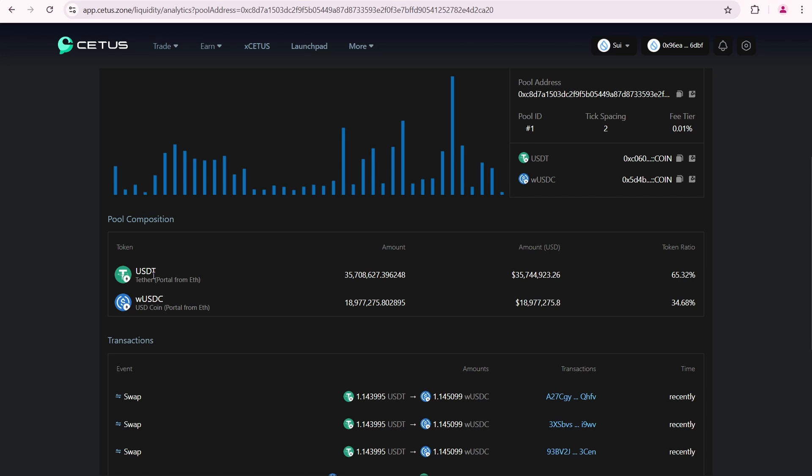But currently, the pool is imbalanced. There is around $36 million in USDT and around $19 million in wrapped USDC. Which means users are buying more USDC and selling more USDT. As a result, CETUS requires me to add more USDC and less USDT to help rebalance the pool.